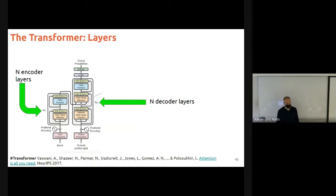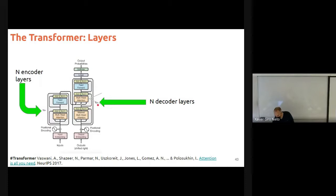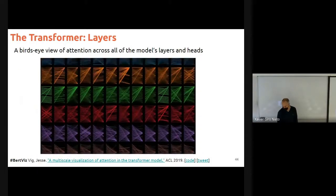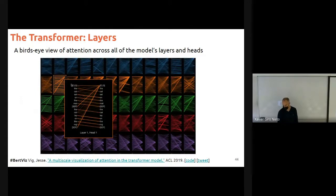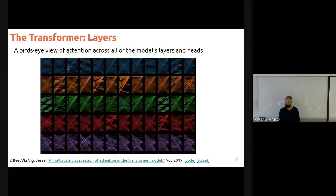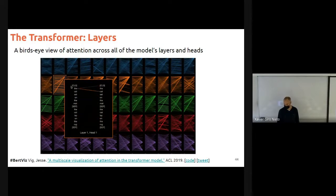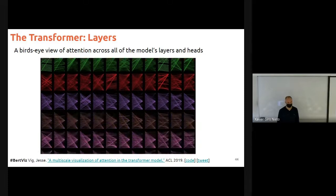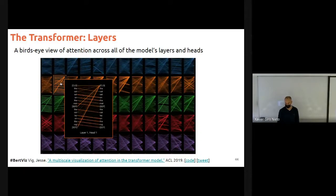It's not that there's only one layer — there can be many layers. That N means N layers in the encoder and N layers in the decoder. There is also a demo showing a bird's-eye view of attention across all the model layers and heads, where you can see different layers and different heads for a given sequence.